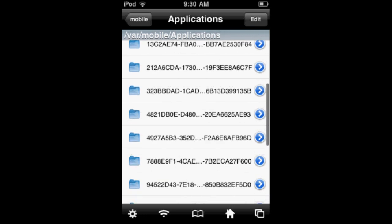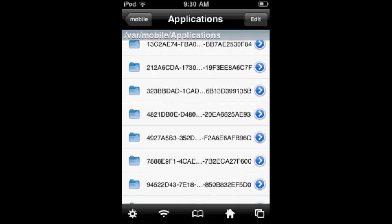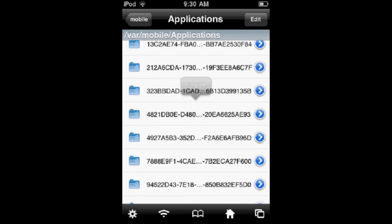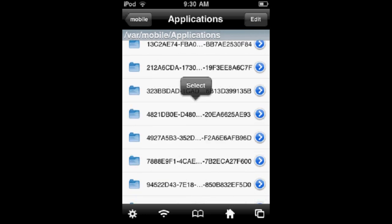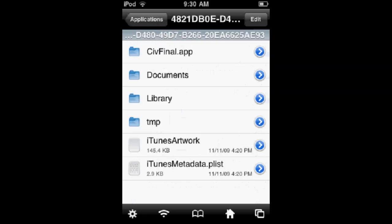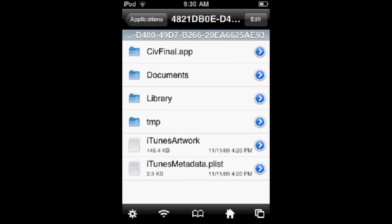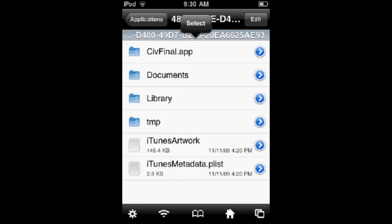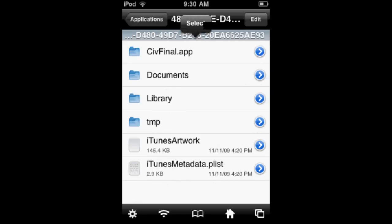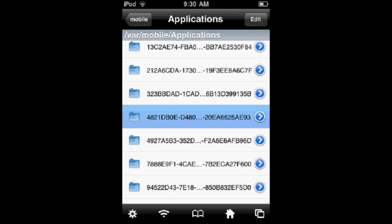The way of seeing which app is by clicking on this, and then you can see this is Civilization Revolution. But if you want a better way to do it,